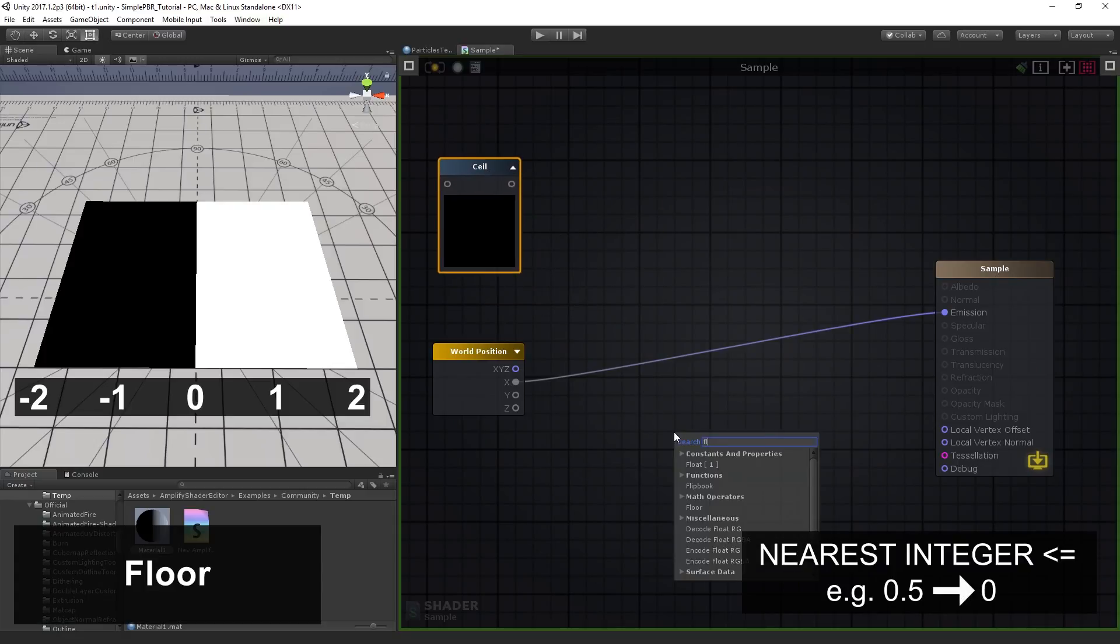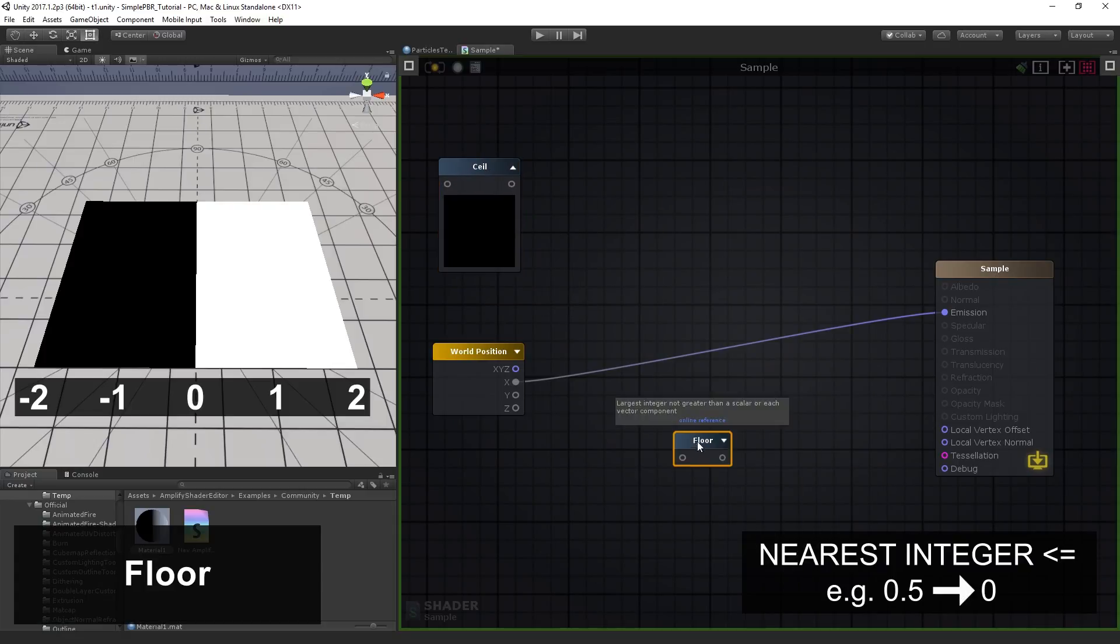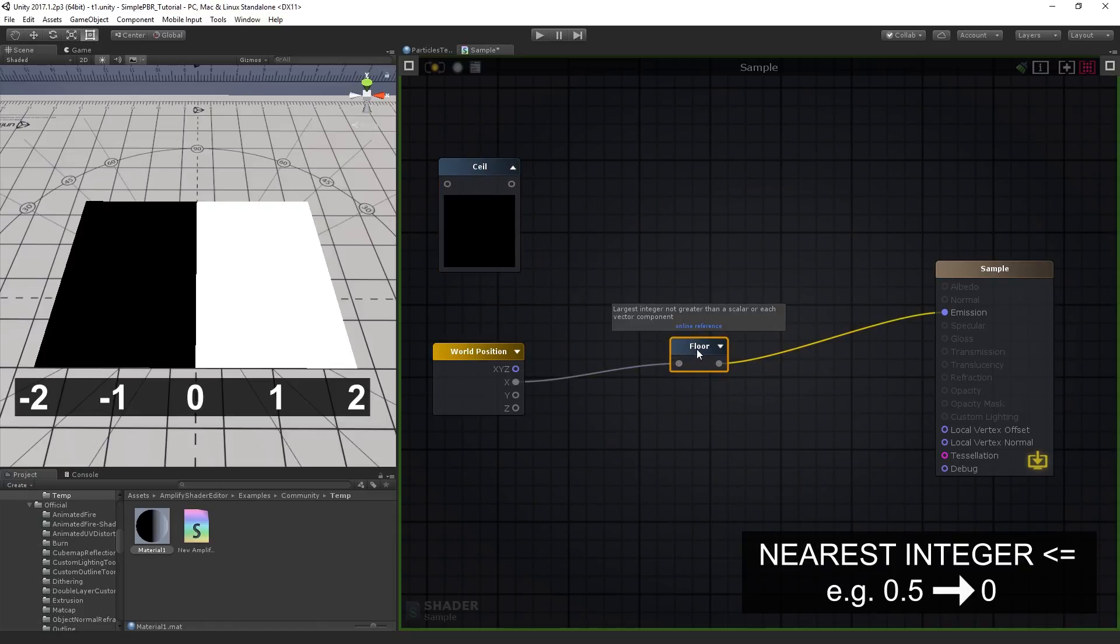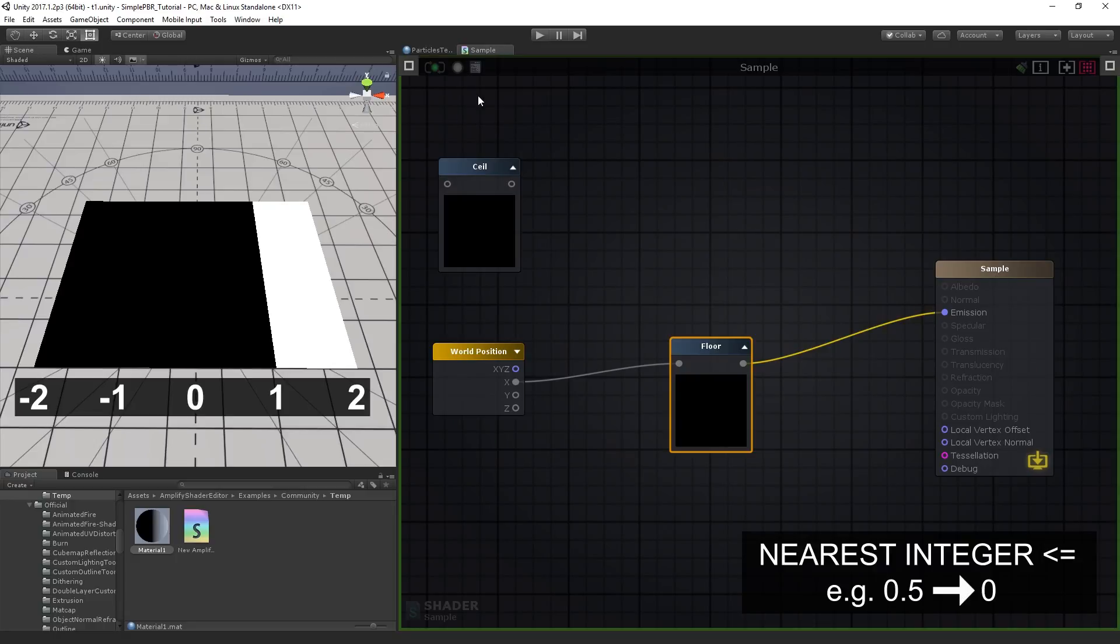The floor node returns a value equal to the nearest integer that is less than or equal to its input value. Quite useful when rounding numbers down.